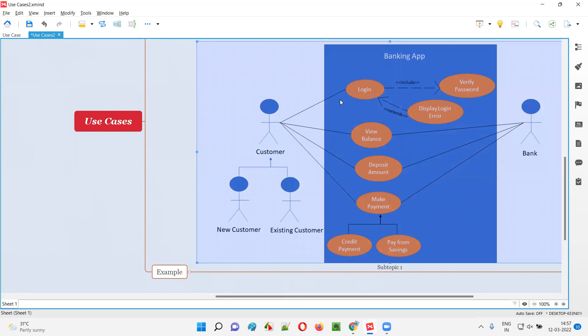Use cases are the activities that the customer will perform. For example, the customer will perform login — they'll try to log in into the banking application system. Here, login is a use case.